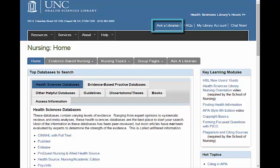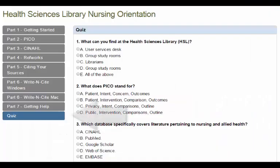Usually questions will be answered within one working day. Please take the quiz in order to get your certificate. Congratulations on completing this tutorial.